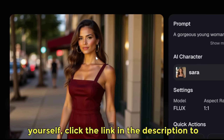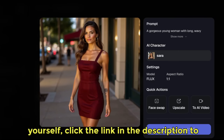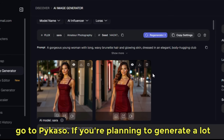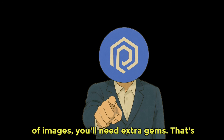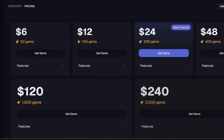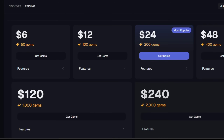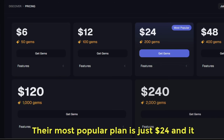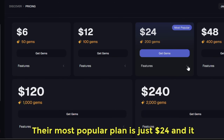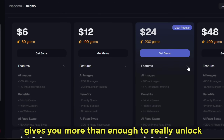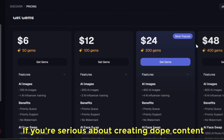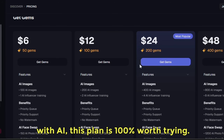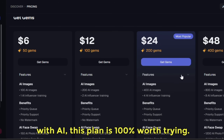If you want to try this out for yourself, click the link in the description to go to Pycaso. If you're planning to generate a lot of images, you'll need extra gems — that's where Pycaso's gems plan comes in, and it's super affordable. Their most popular plan is just $24 and gives you more than enough to unlock all the features. If you're serious about creating great content with AI, this plan is 100% worth trying.